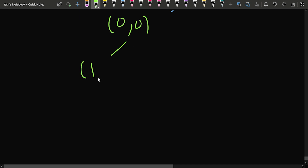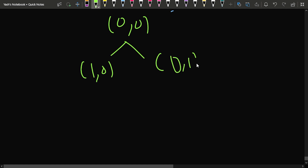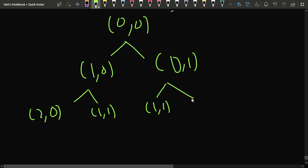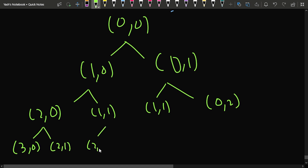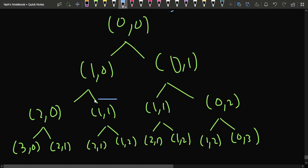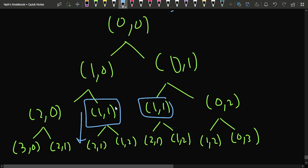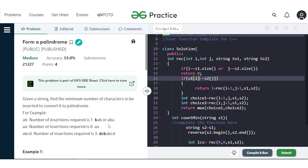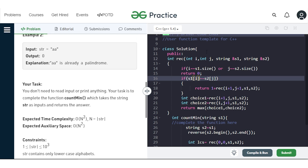For example, starting at (0,0) we branch to (1,0) and (0,1), then to (2,0), (1,1), (1,1), (0,2), and so on. We observe that the same state like (1,1) or (2,1) is being computed multiple times. Similar to Fibonacci, if a particular (i, j) is already calculated, we should not calculate it again. So we declare a dp array of size 1001 × 1001 to store already computed results.